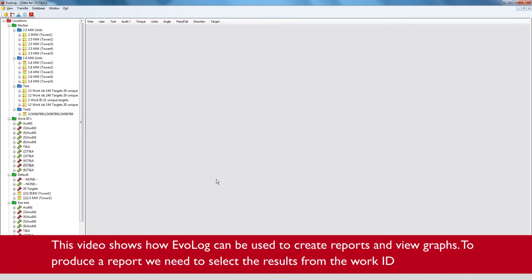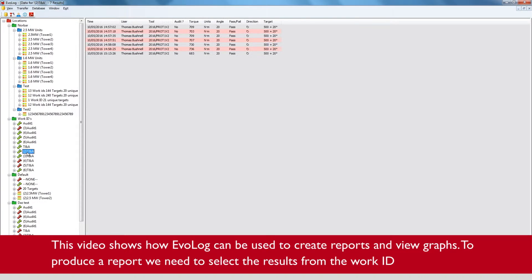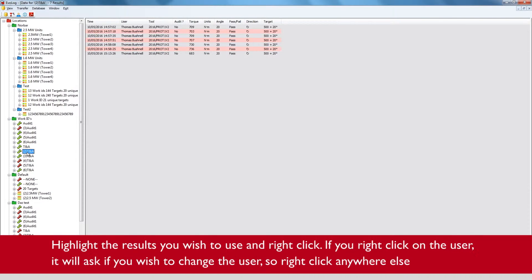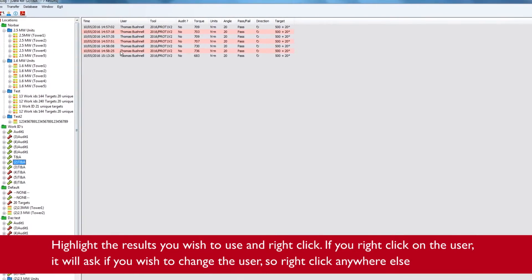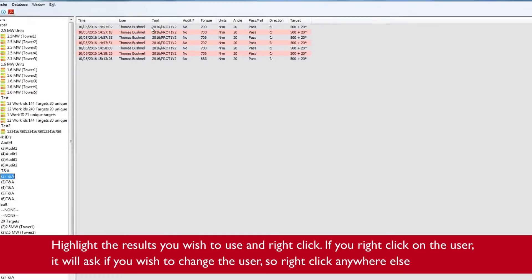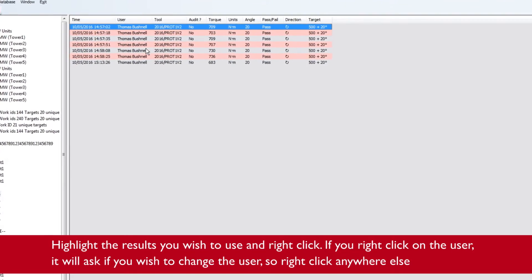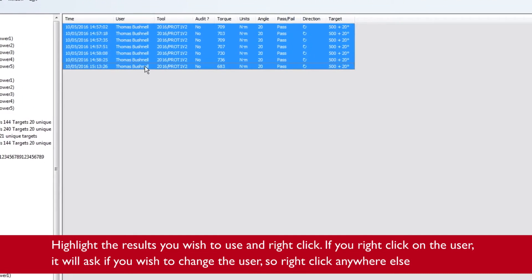To produce a report we need to select the results from the work ID, highlight the results you wish to use and right click.